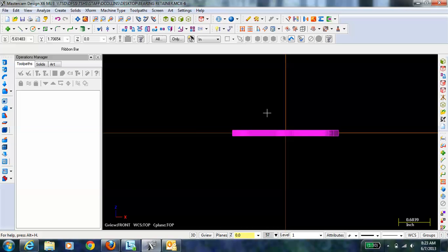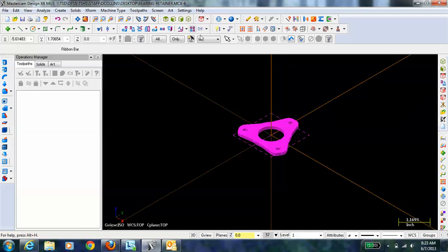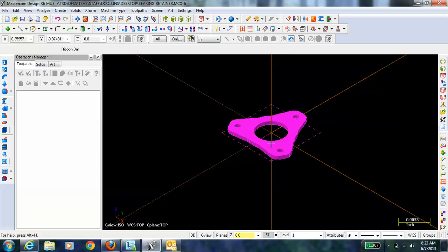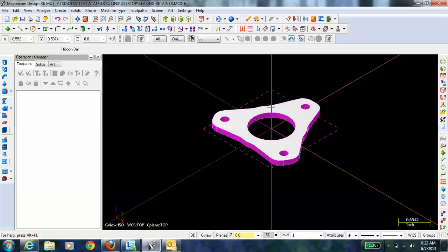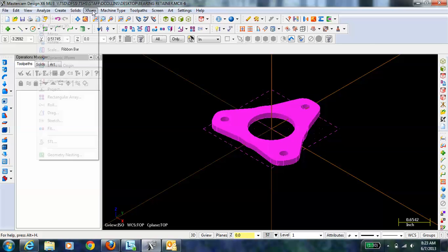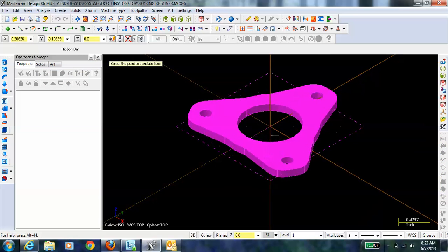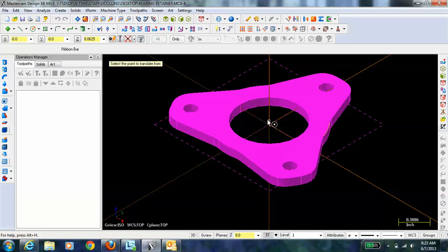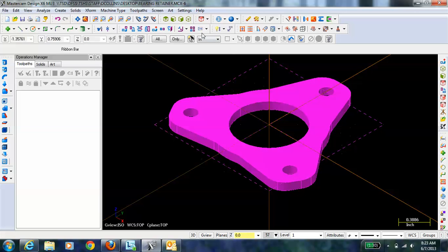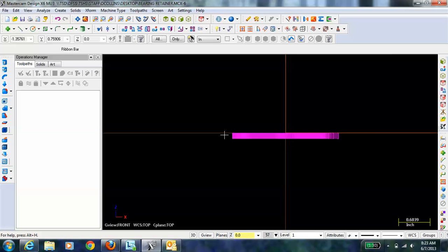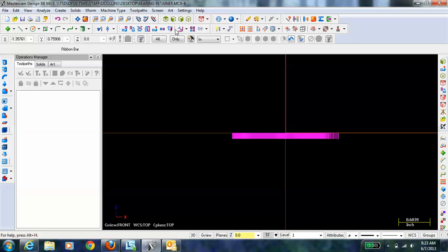We need to translate the part down so that the top of the part lies within the x-y plane. There's a couple of ways to do that. One, you could just do a translate. Another quick way is just go Move to Origin, find this center point here that's at the top of the part, and click, and it shifts the part down. To confirm, I can do a front view. You can see that the part is now, the top of the part is lying within the x-y plane.